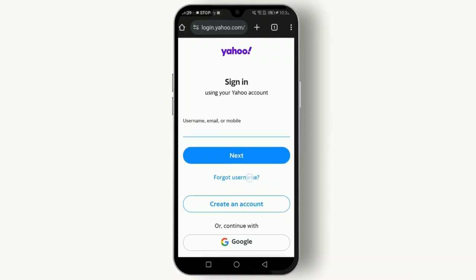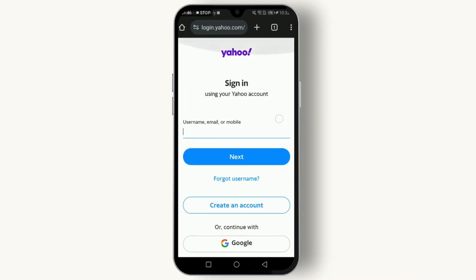If you've forgotten your password or username, click on 'Forgot Username' or 'Forgot Password' on the login page. Follow the instructions to reset your password. You'll typically be asked to verify your identity through a phone number or alternate email address associated with the account.